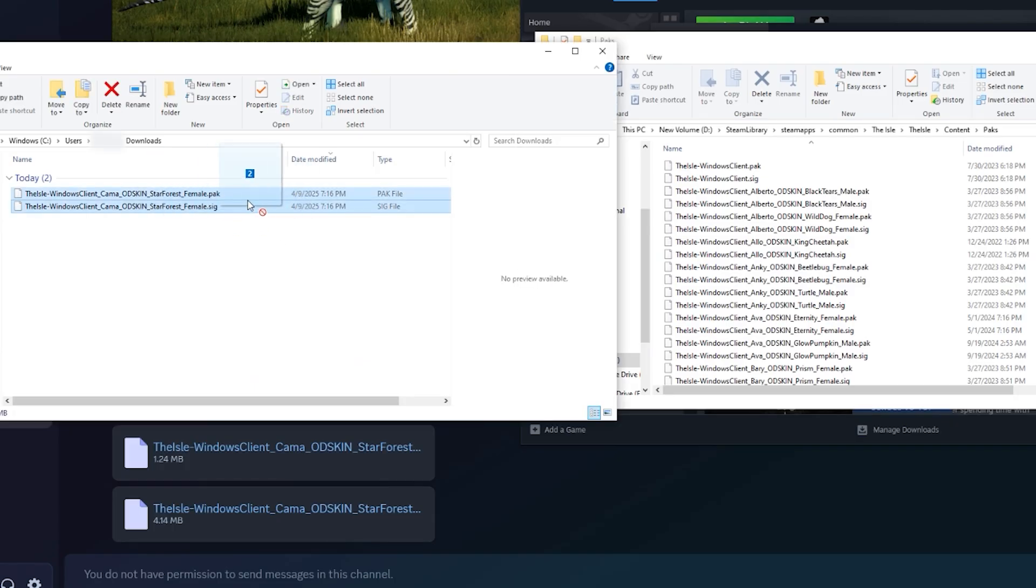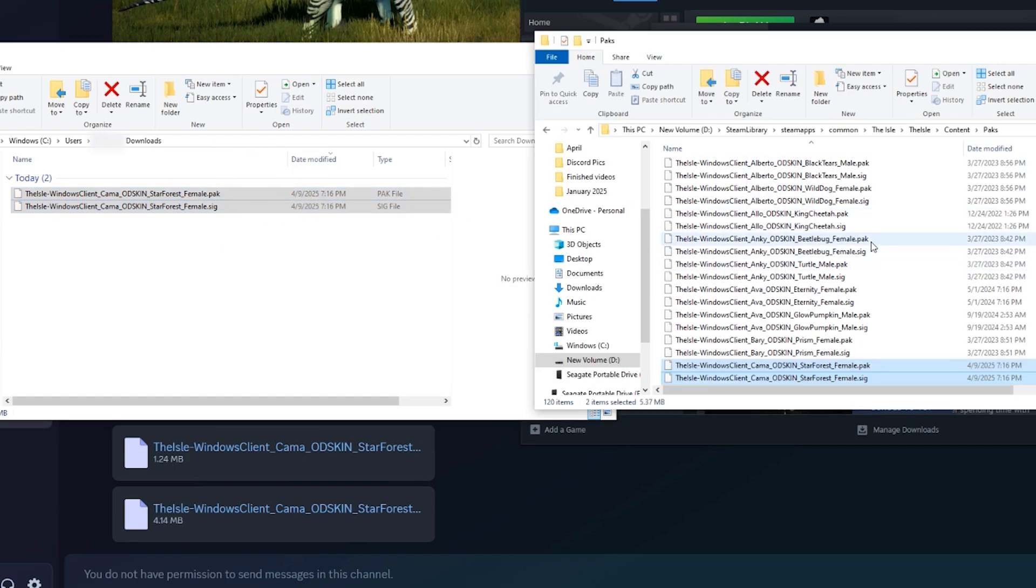You'll just grab your downloaded files, the pack and sig, drag them in, and that should show up in your game, no problem. Doesn't matter if it's a remodel, skin, map, whatever.